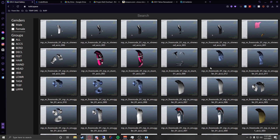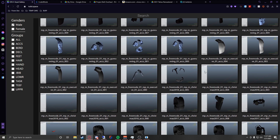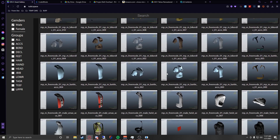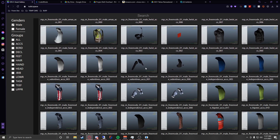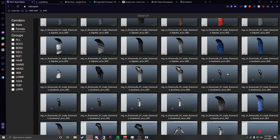So basically you're just going to look through here and find what you have selected. Mine is somewhere down here — right here. You'll see this is MPM freemode 1, male freemode business 2, axe 5.